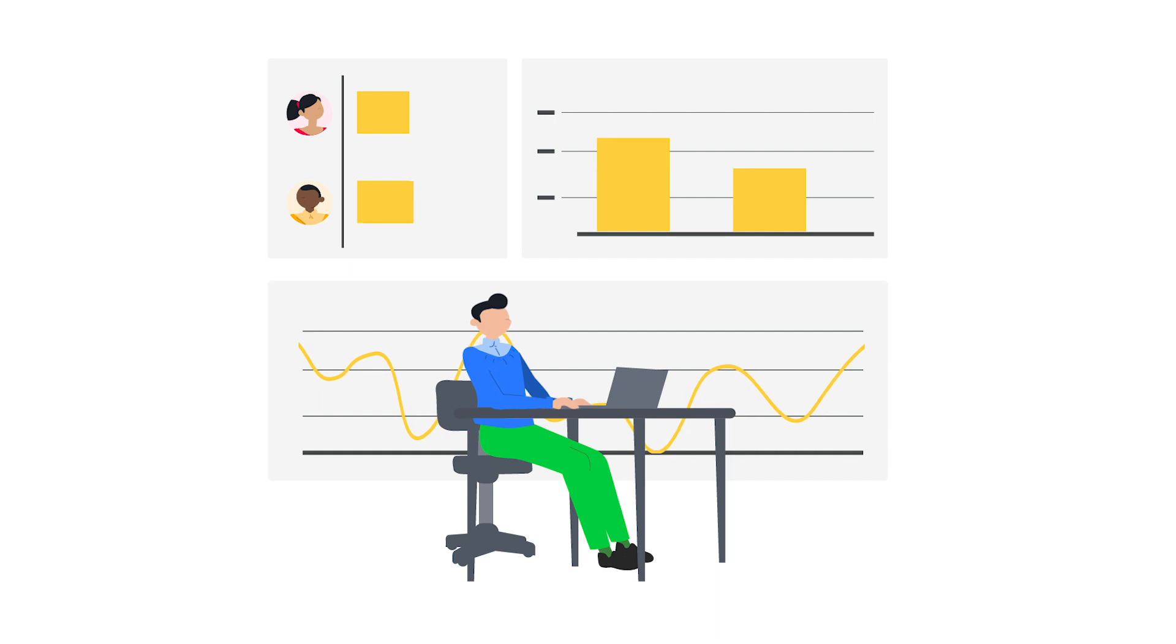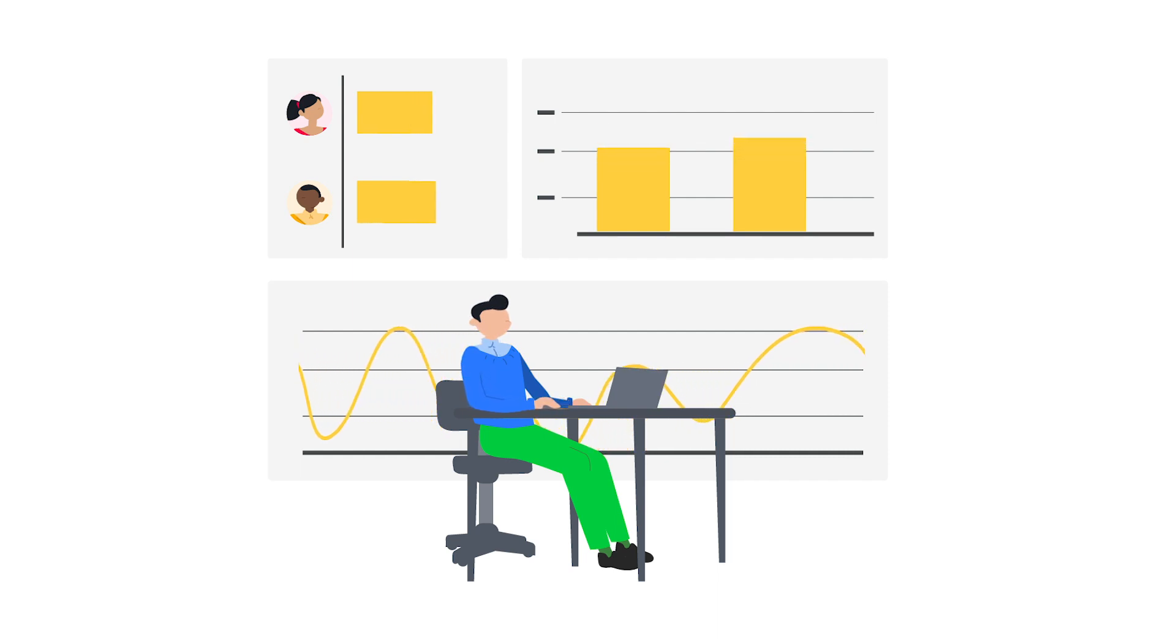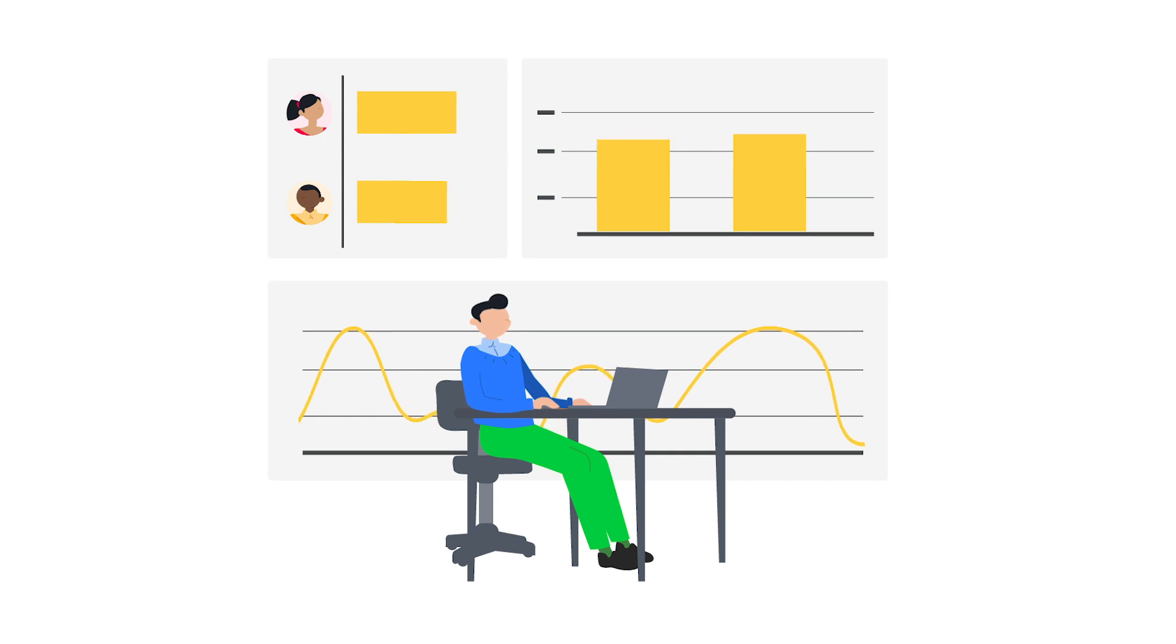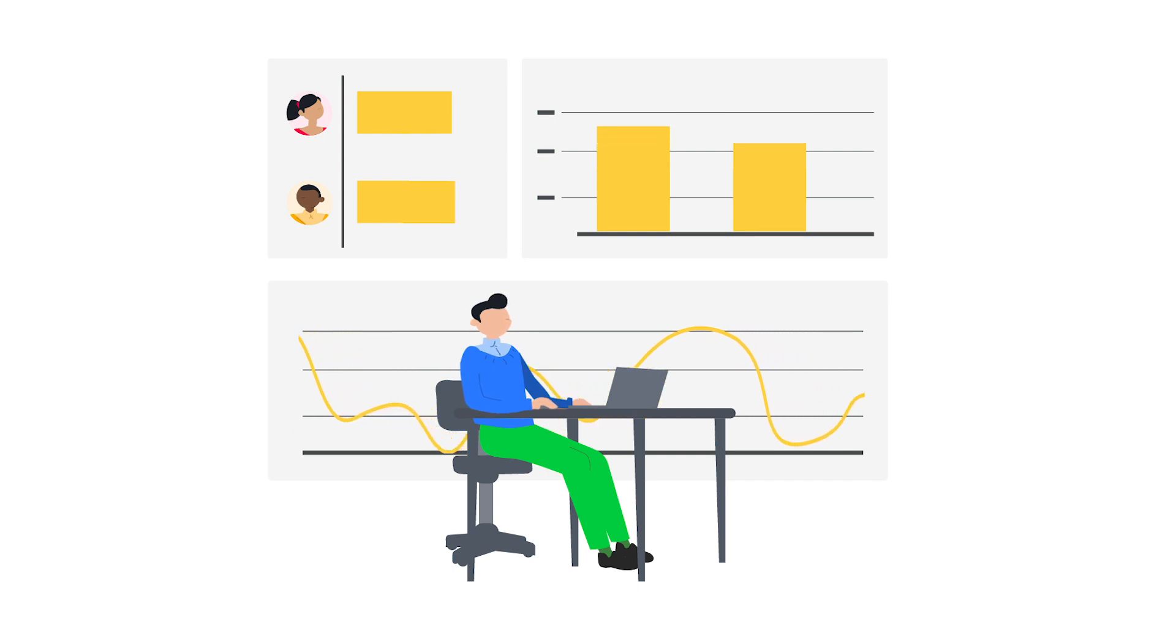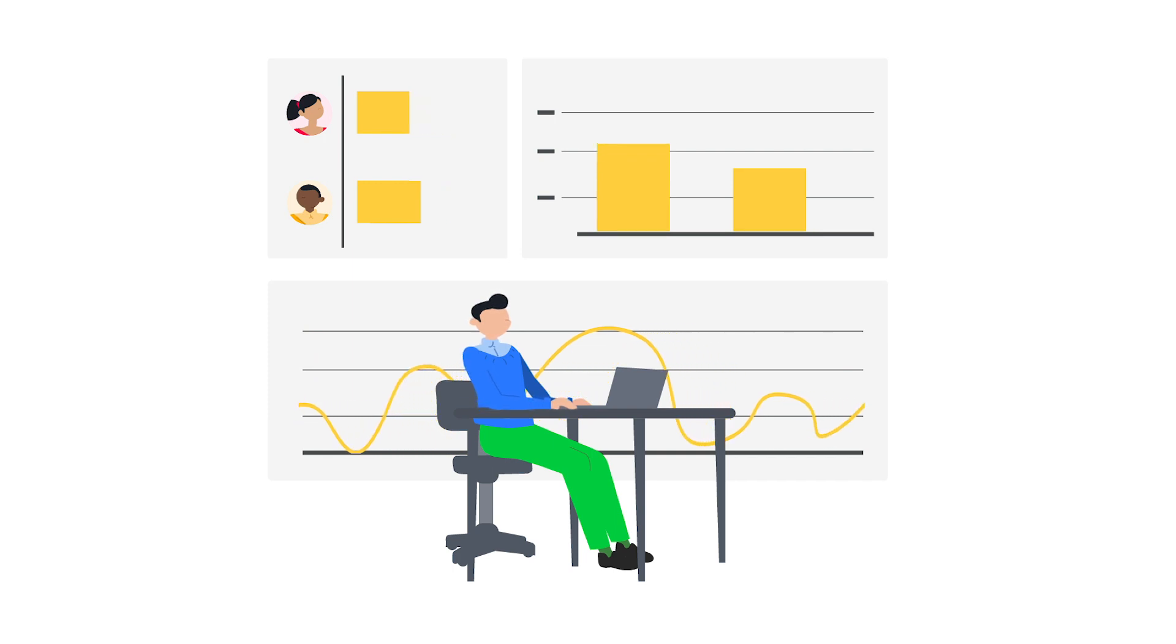The template collects timesheet data from all team members automatically, making it easy to manage payroll if you employ people on an hourly basis. It gives employees a way to track their own working hours, clocking in and out online and recording their breaks.